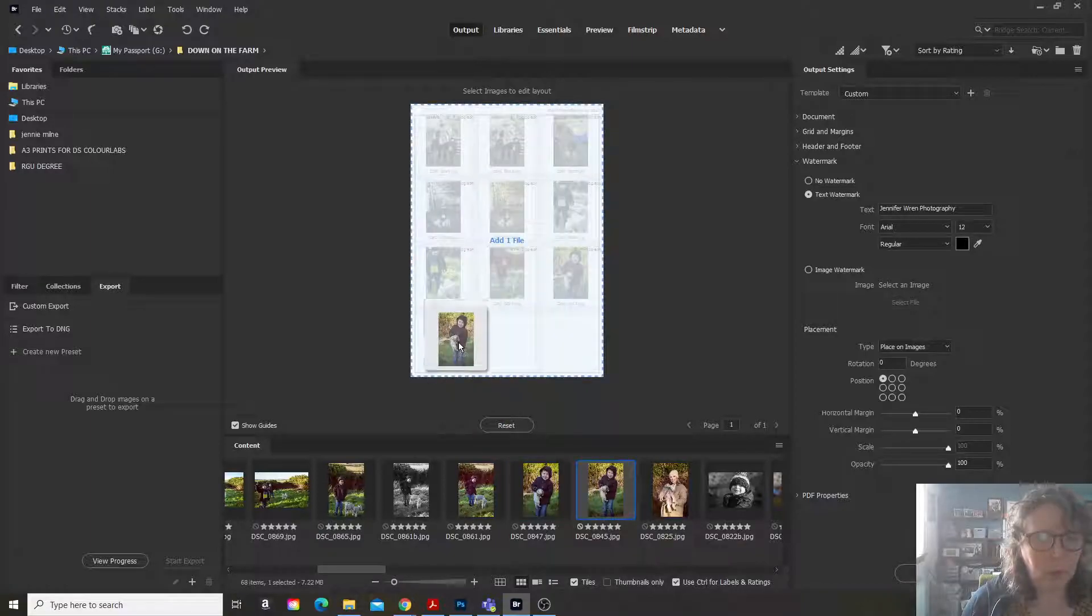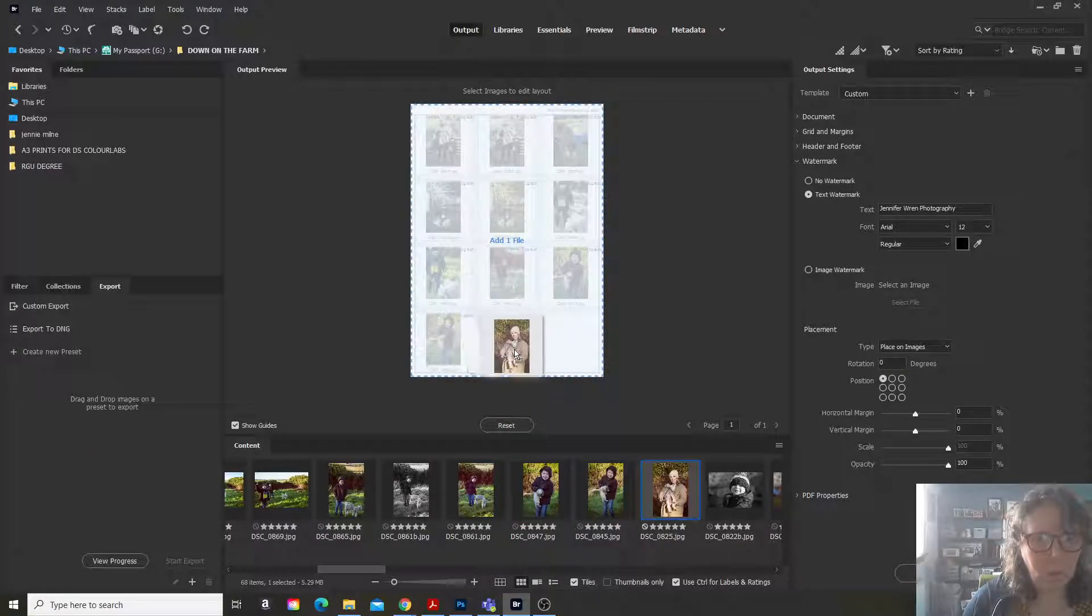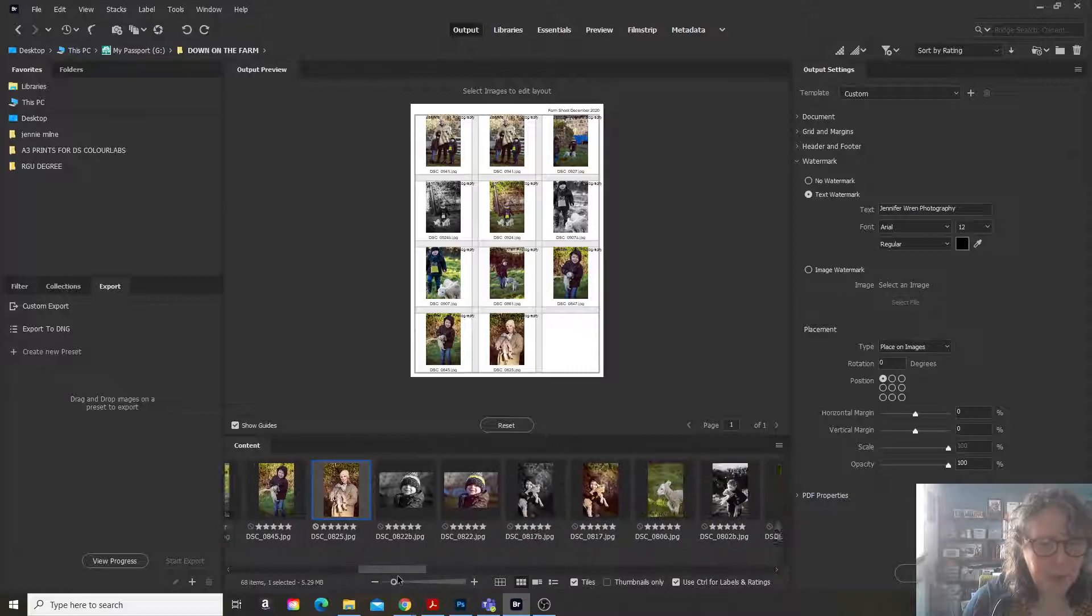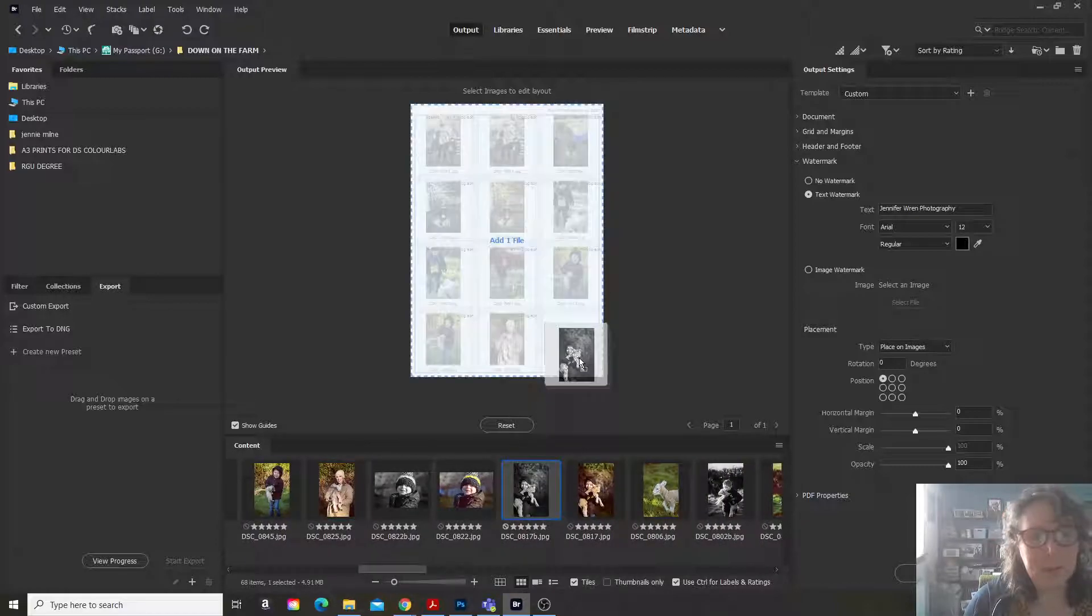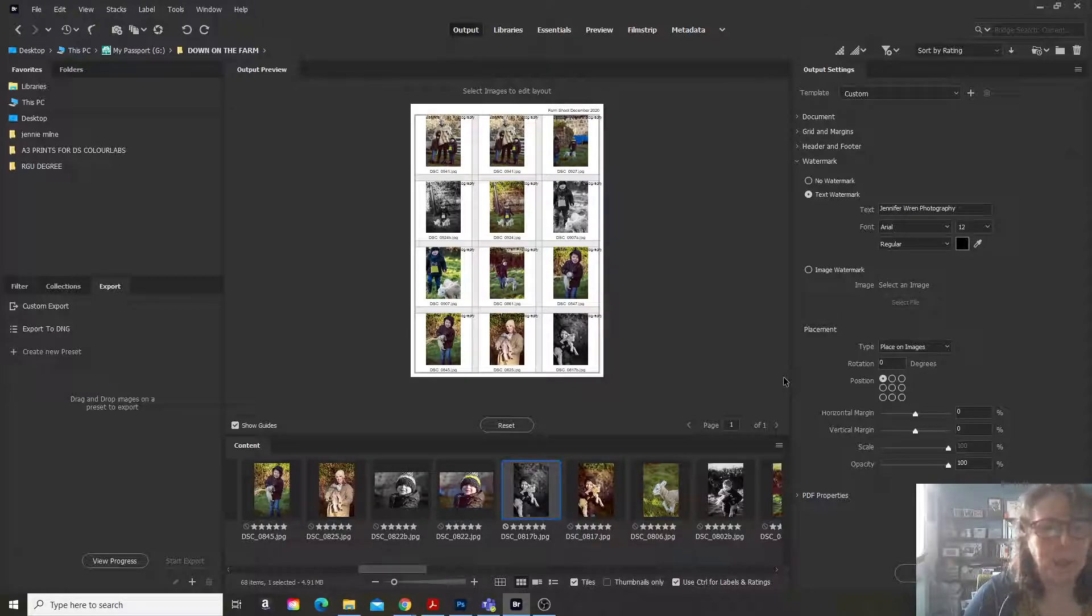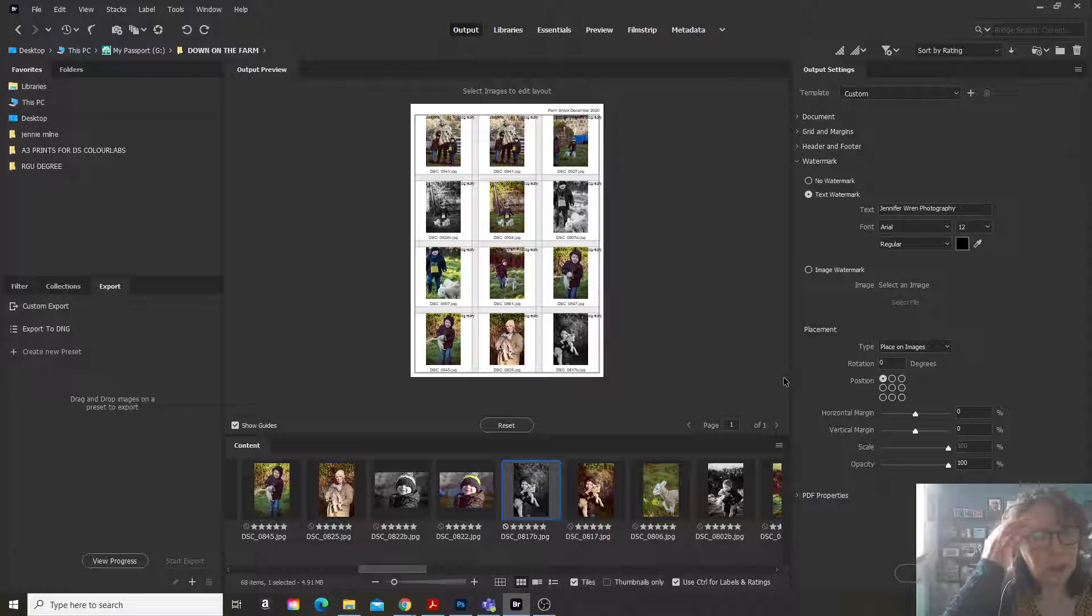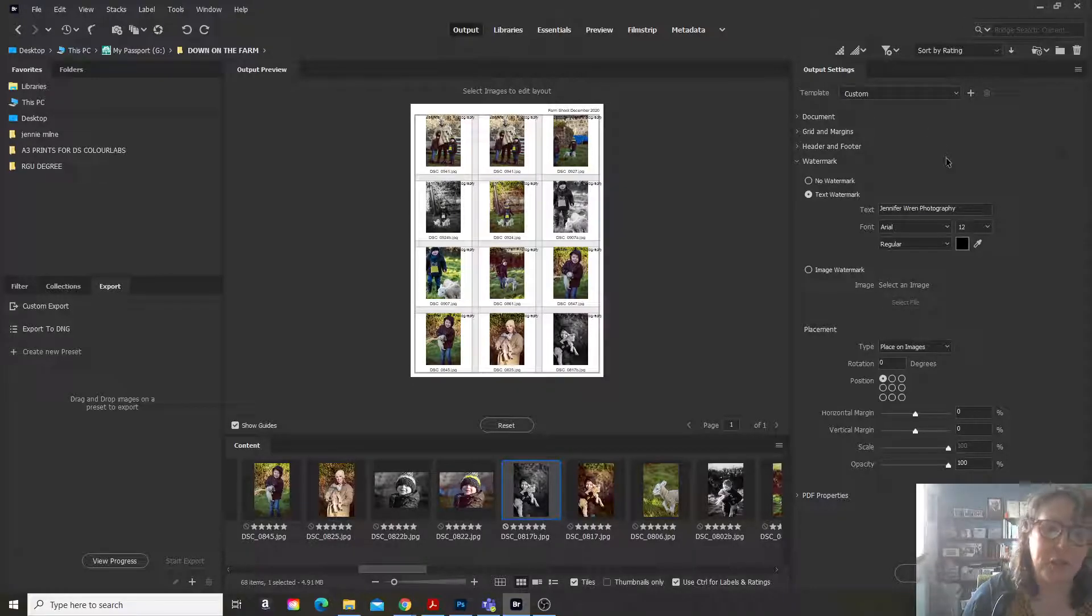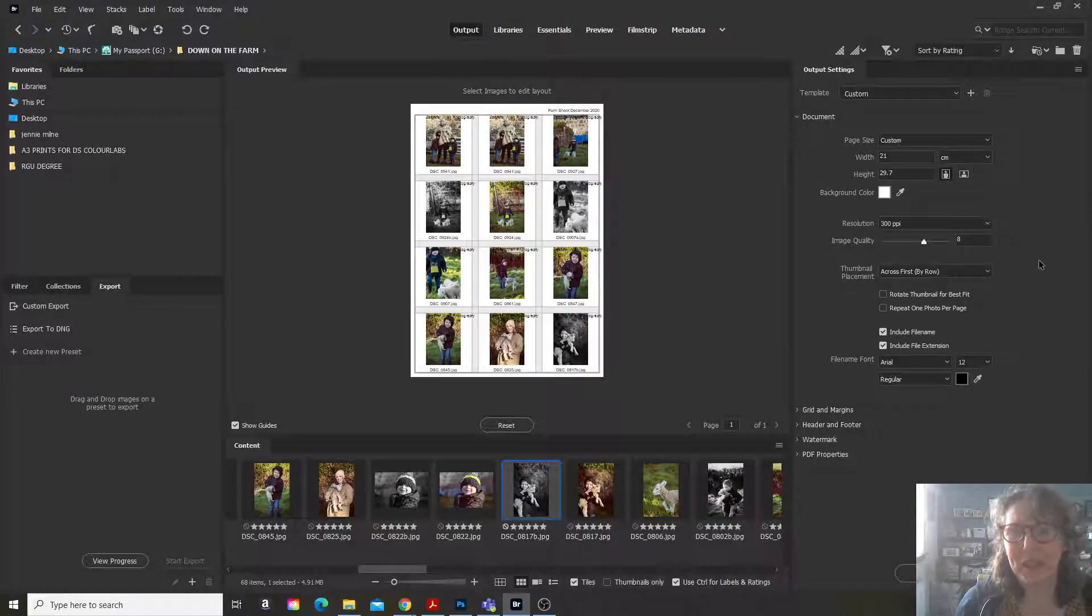So here we go. What I tend to do, I'm quite organized. I tend to place all my portrait images together and I'll make a portrait contact print, contact sheet or landscape. Again, I would put my landscape images. I just like to see it look organized.